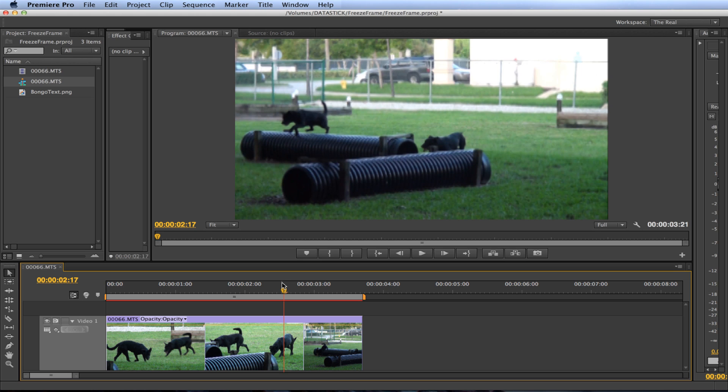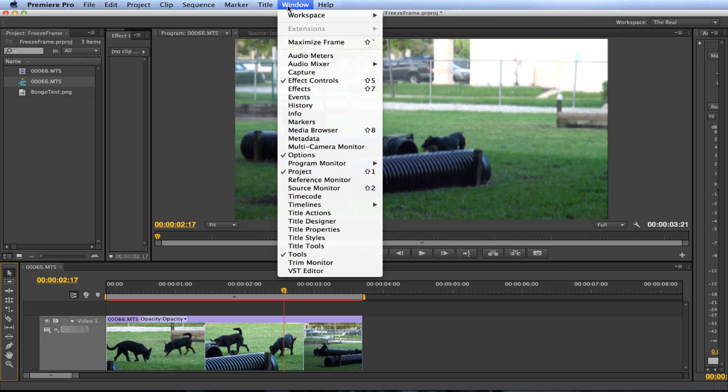Now go to your razor tool by pressing C key for cut on your keyboard or select this little razor blade looking icon in your tools panel. If your tools panel is not open go up to window and select tools.